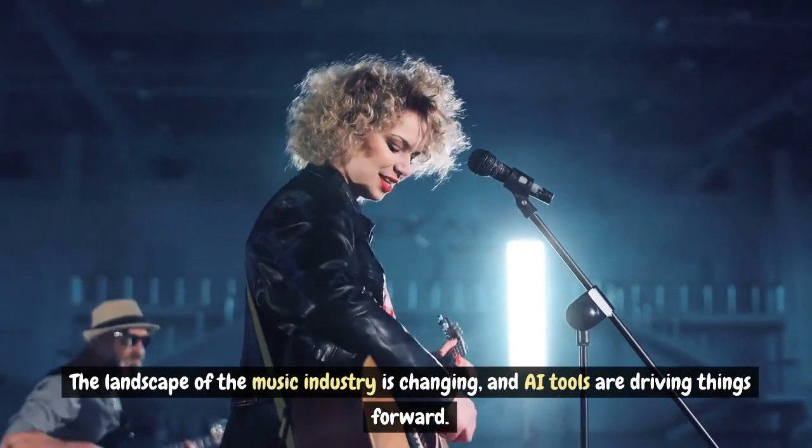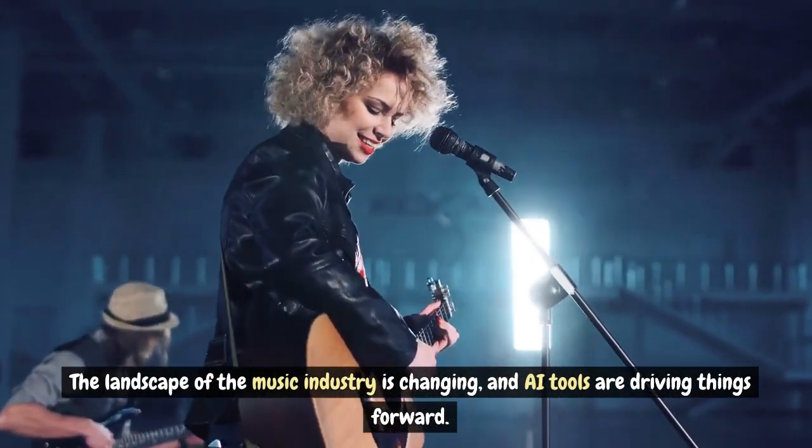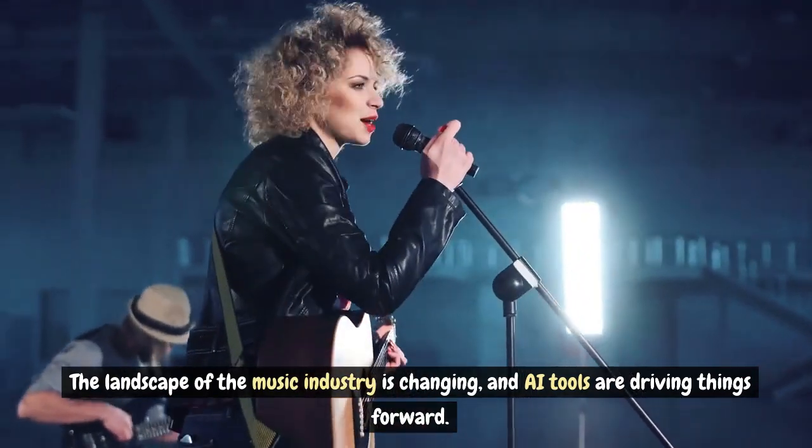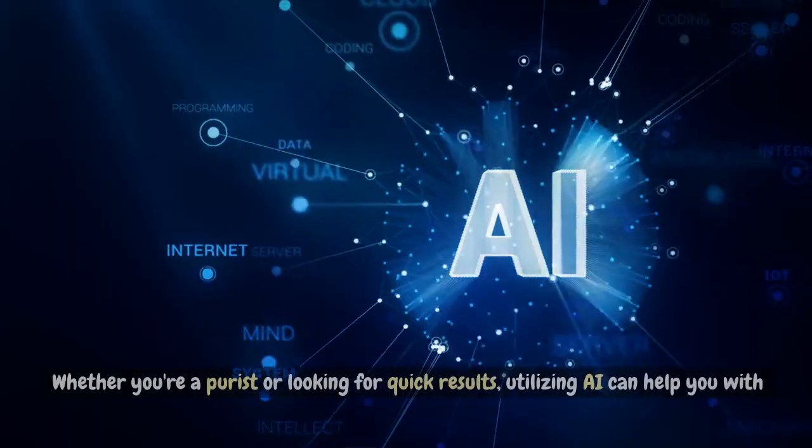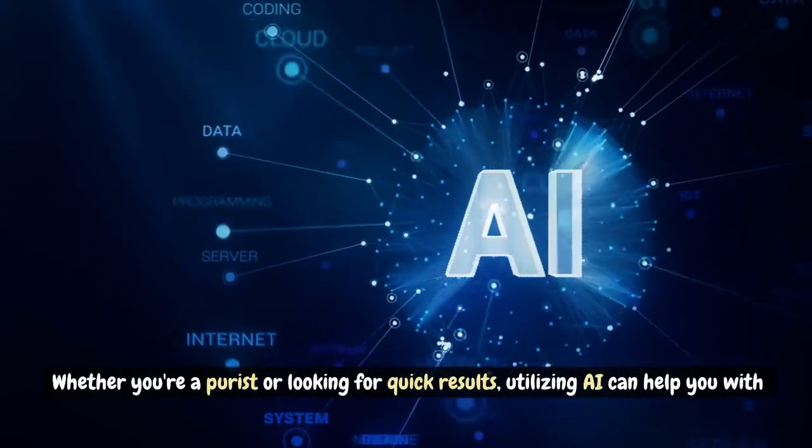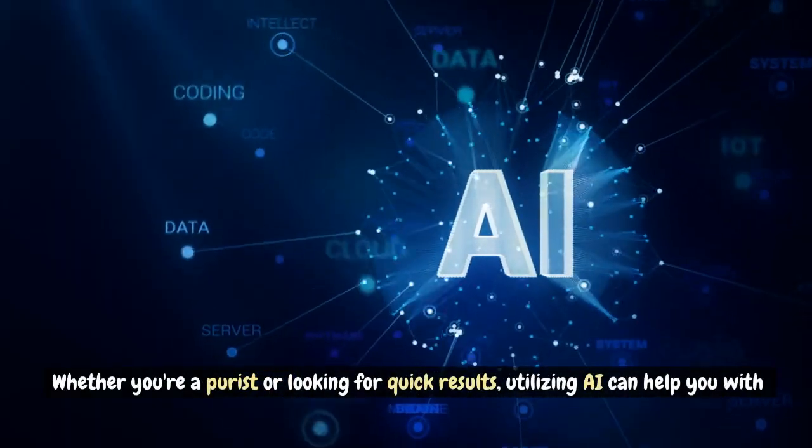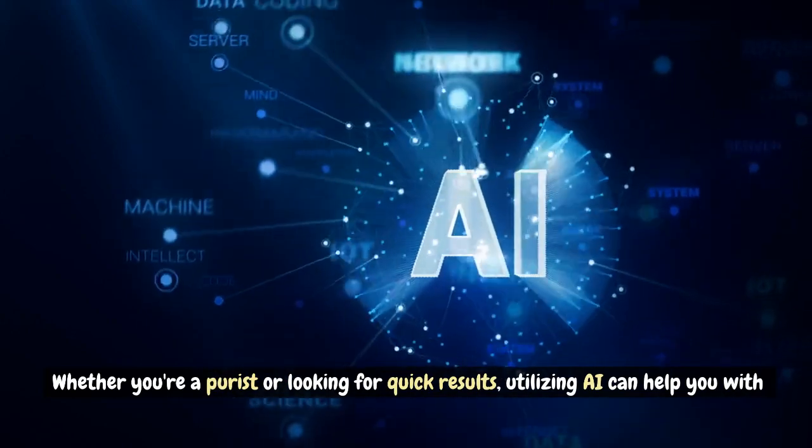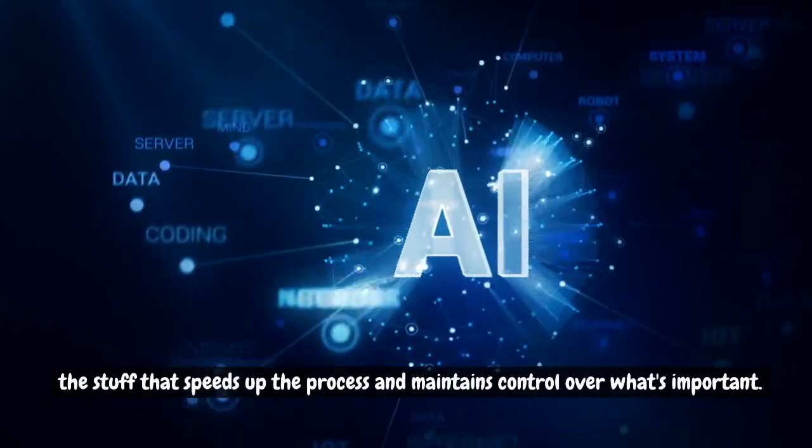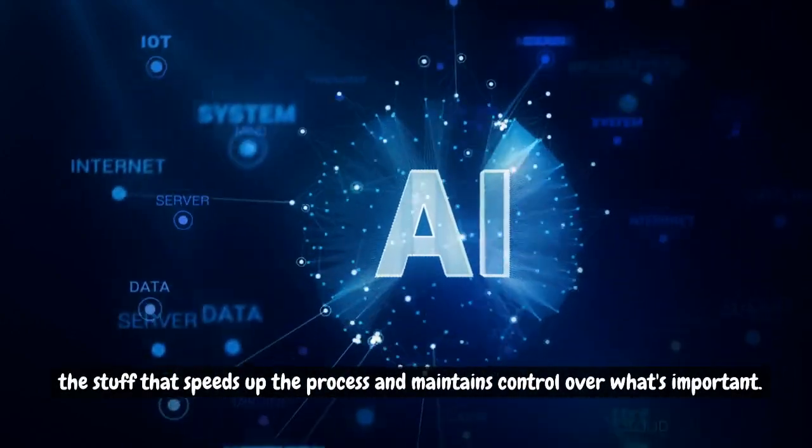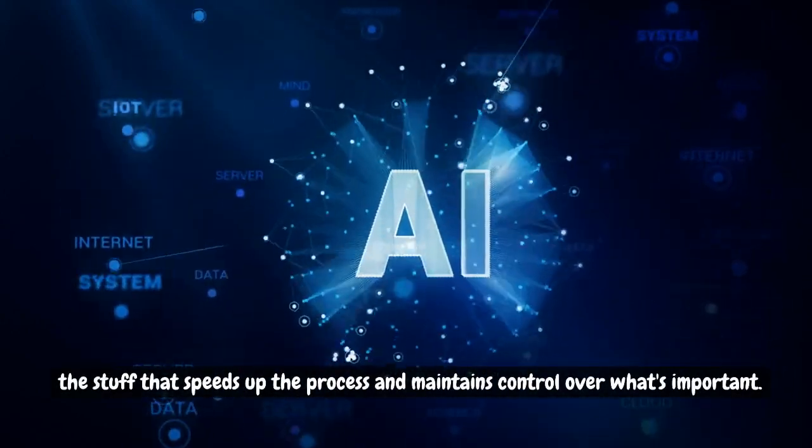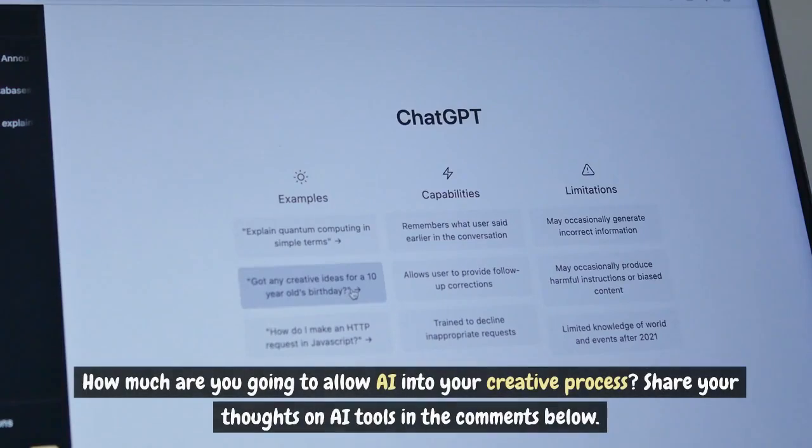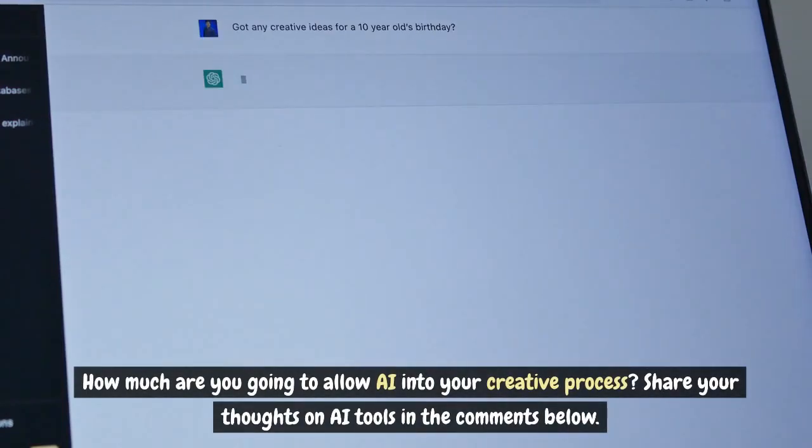The landscape of the music industry is changing, and AI tools are driving things forward. Whether you're a purist or looking for quick results, utilizing AI can help you with the stuff that speeds up the process and maintains control over what's important. How much are you going to allow AI into your creative process? Share your thoughts on AI tools in the comments below.